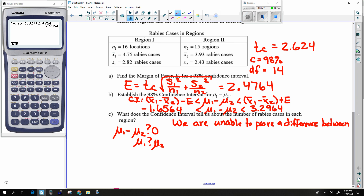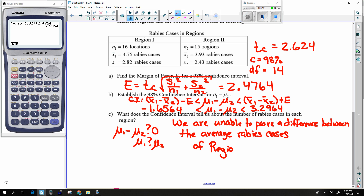This is dealing with mu's, so we use the word 'average.' Try to use X-bar as your descriptor — the average rabies cases. We're unable to determine the difference between the average number of rabies cases of region 1 versus region 2.